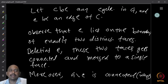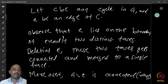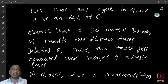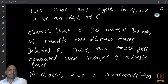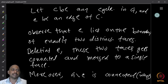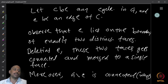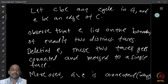The graph G minus E is connected because E was part of a cycle. Removing one edge from a cycle does not disconnect the graph. You can formally prove this using arguments studied earlier.